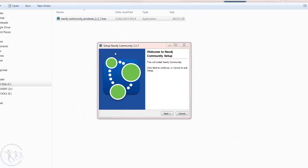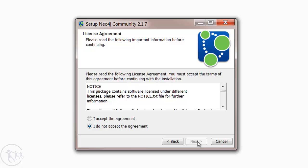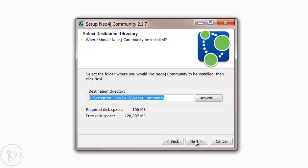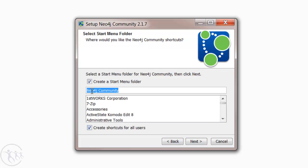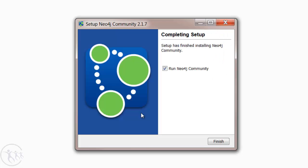We're welcomed by this setup dialog: Welcome to Neo4j Community Setup. Just select the Next button, accept the agreement, select Next. I'm going to install Neo in my Program Files under the Neo4j Community folder, which is the default. I'm okay with those, so hit Next.